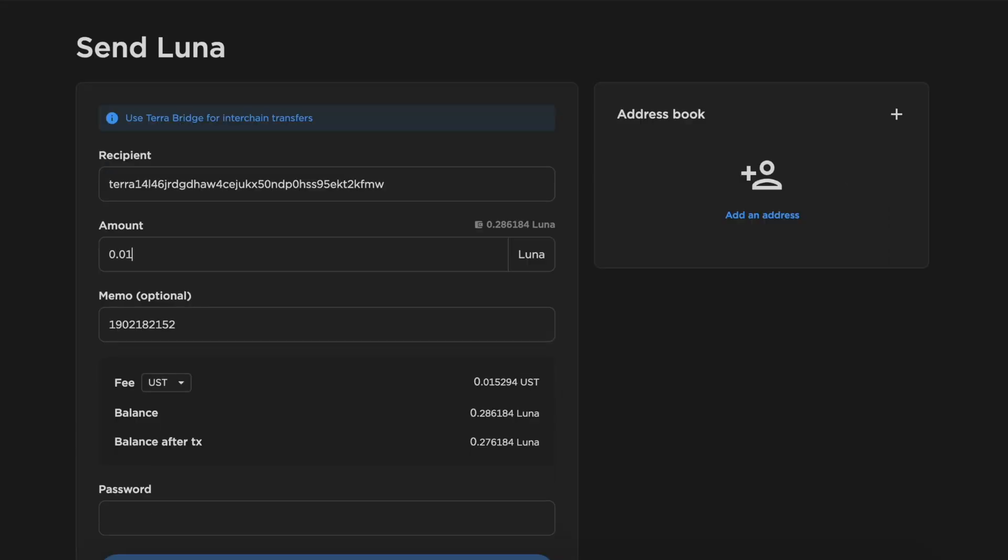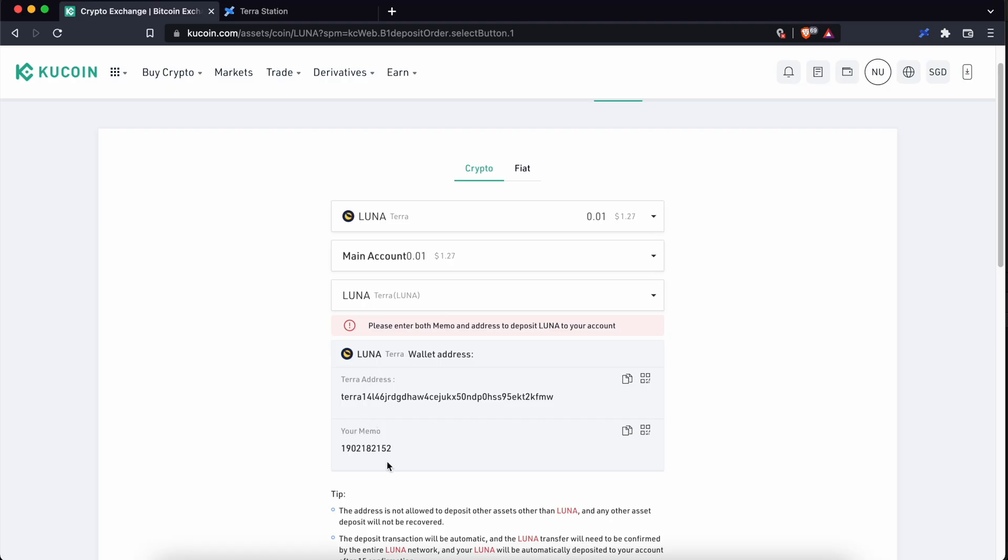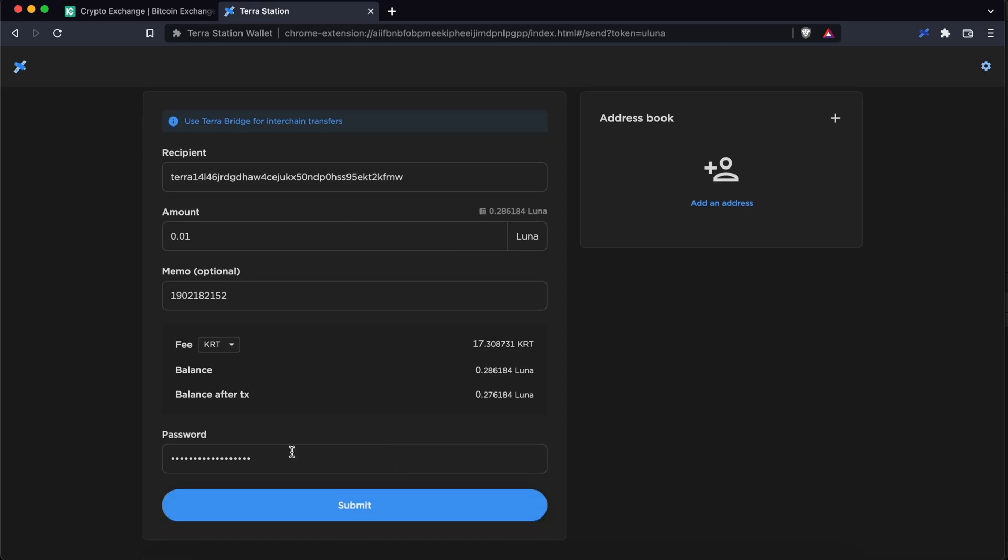You can enter the amount of Luna that you wish to withdraw here. You will be charged a transaction fee for each withdrawal. You can select the currency to pay for this withdrawal. Once you have checked the details with the one on KuCoin, you can enter your password and select Submit.